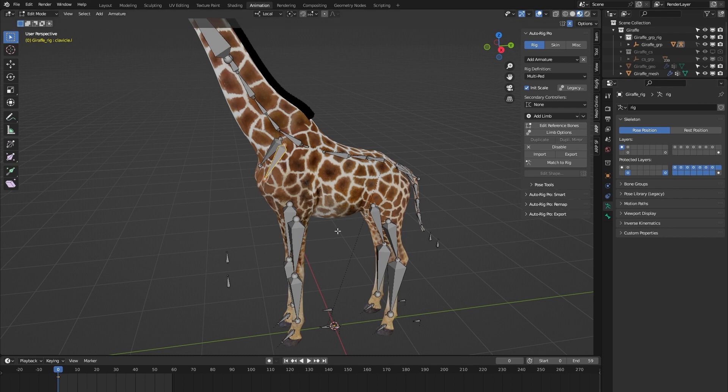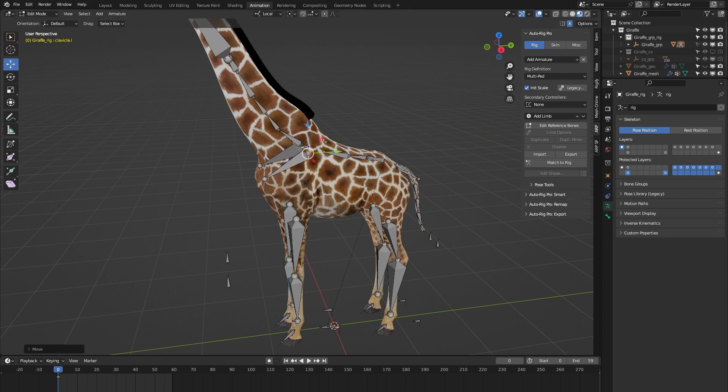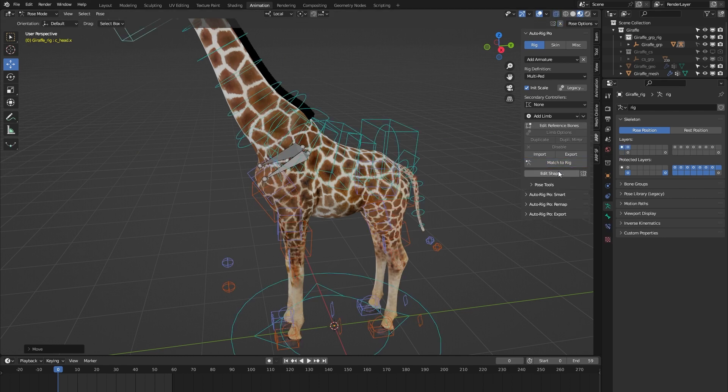So if we want to adjust the position of the custom clavicle bones, we go to that layer, we adjust the bones, the custom bones. We can go back to the reference bones layer, we press match to rig, and there you see the custom clavicle bones have been adjusted.